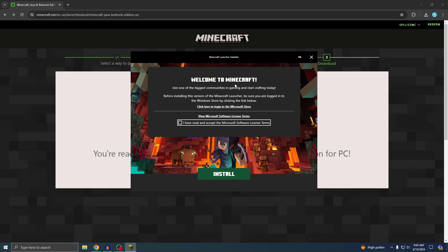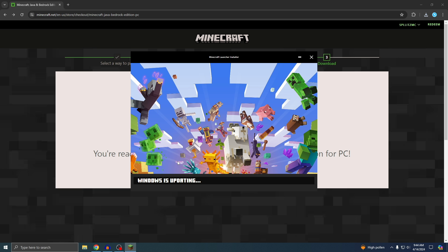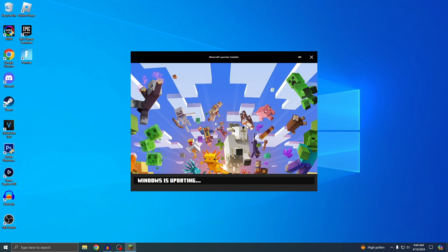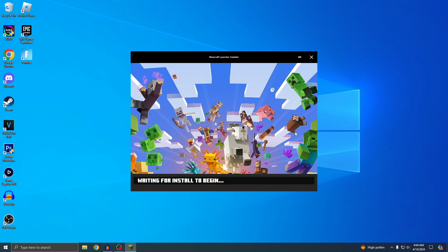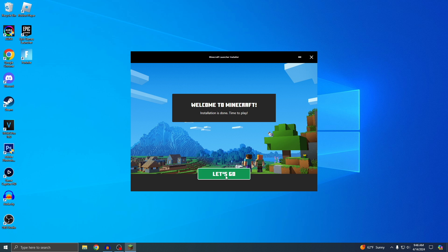This is the Minecraft launcher. It says welcome to Minecraft. Just check mark this and then hit install. While this is installing, we can just close out of this browser because we don't need it anymore. All right, the Minecraft launcher is fully installed, so we can just press let's go.